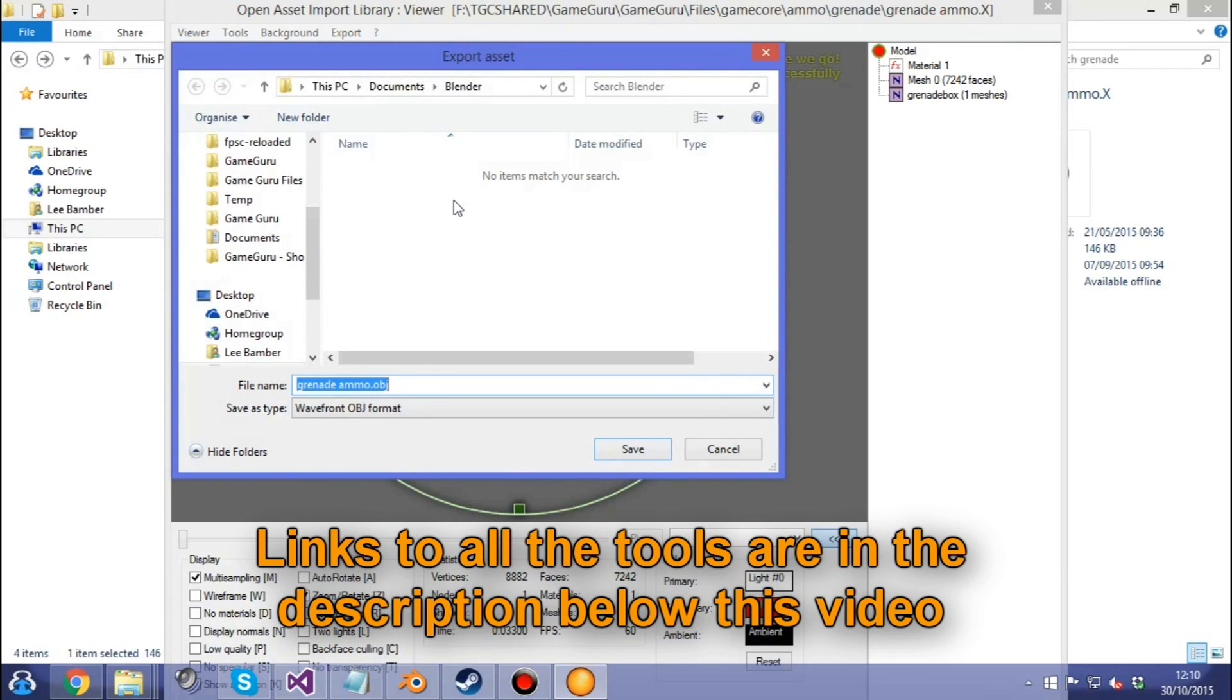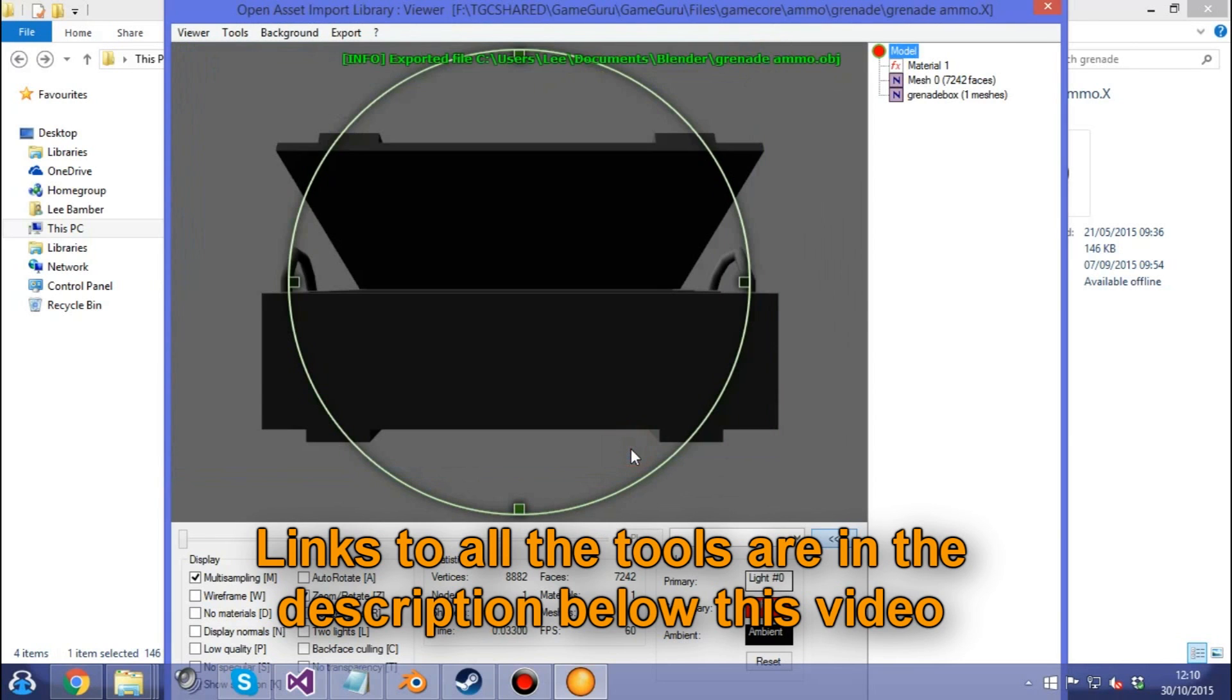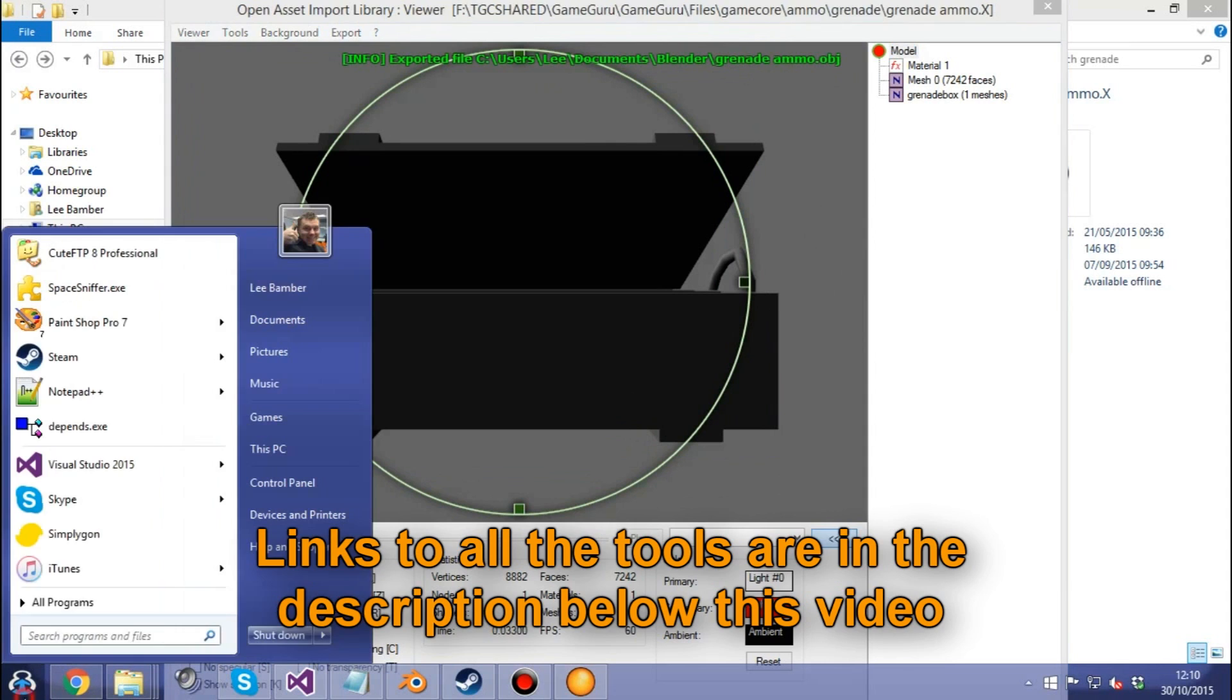Blender is one of the first pieces of software you install. It's free, get it from Steam. Once that's installed you'll have a folder called Documents Blender and you can drop your OBJ into there.